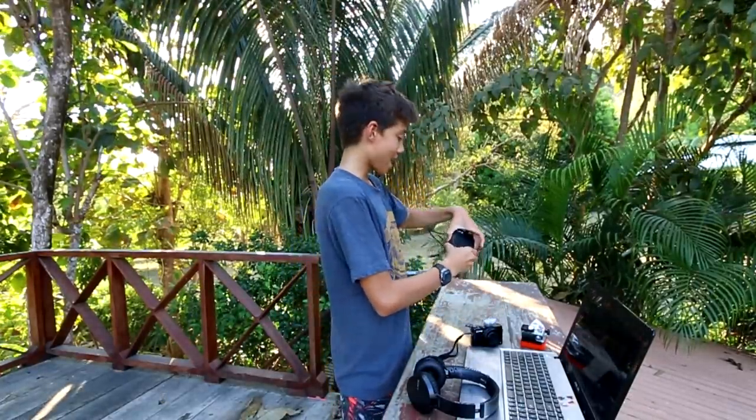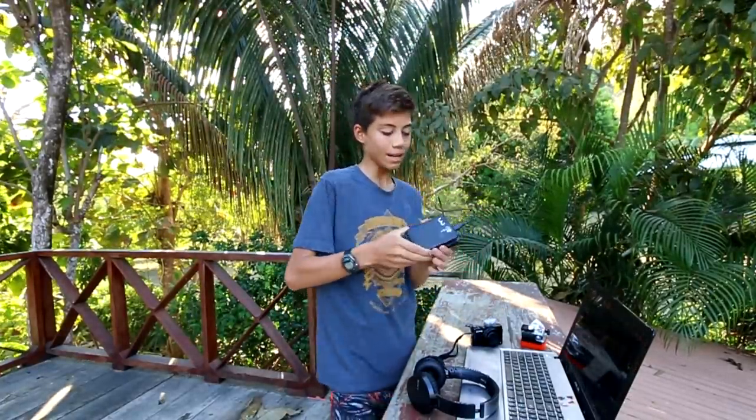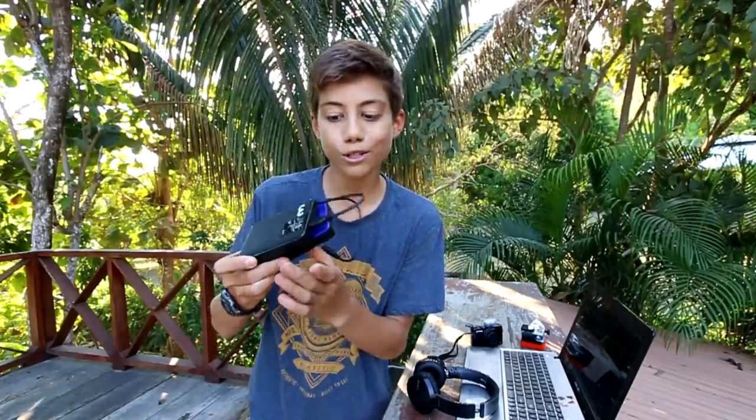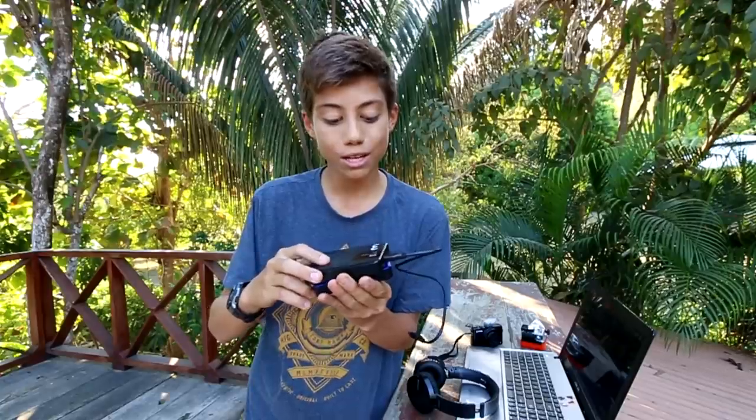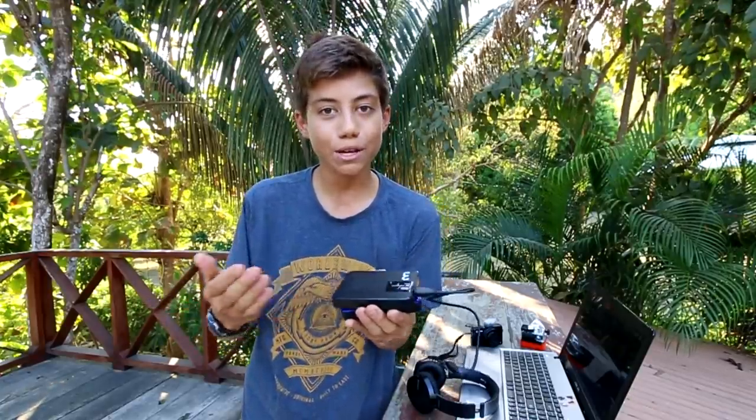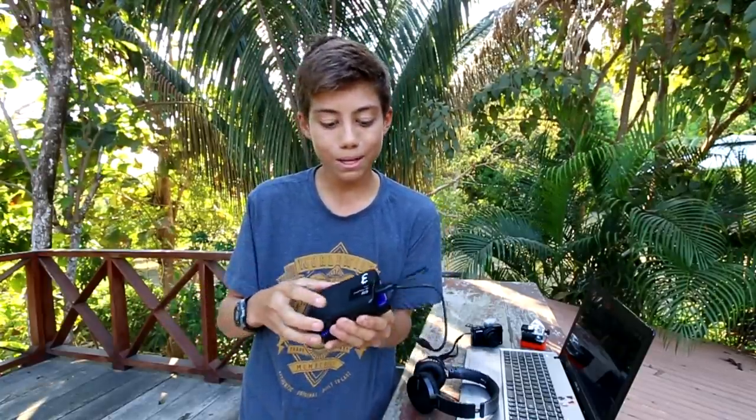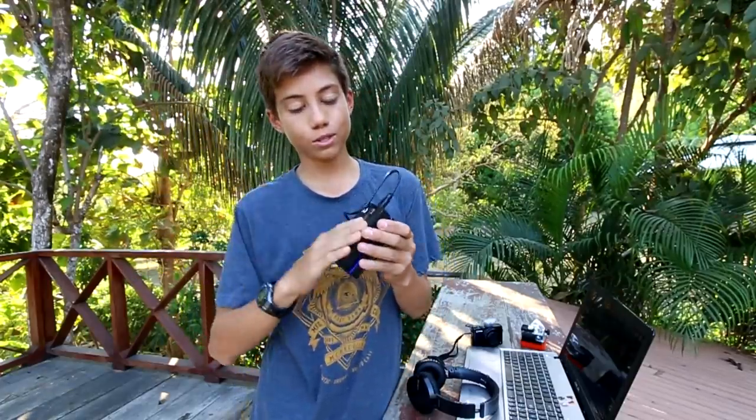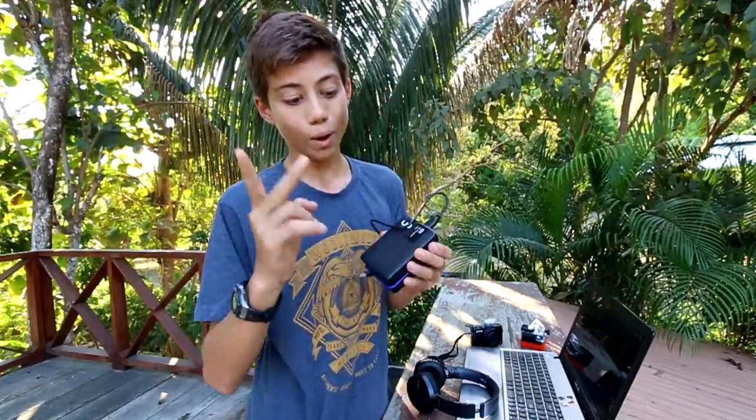One last thing before we get into the computer: I back up all my videos on two separate hard drives, so I have a double backup of all my videos in case anything were to ever happen.